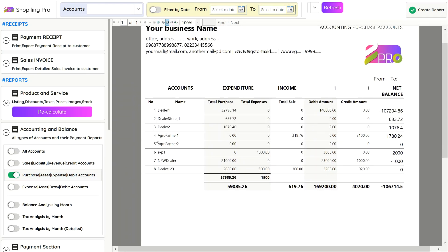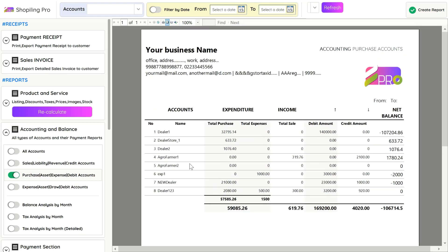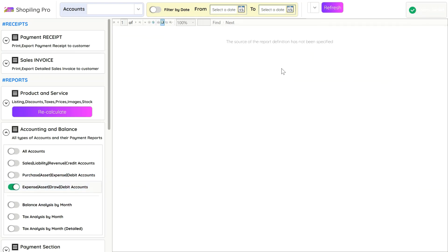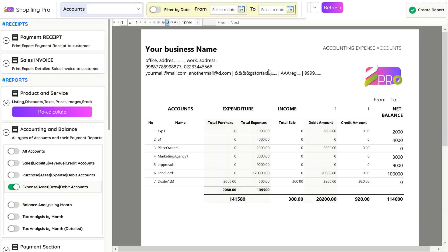You can reduce the report size by selecting a particular section for accounting, like for accounts or customers only select Sales option, or for Expenses select Expense option.